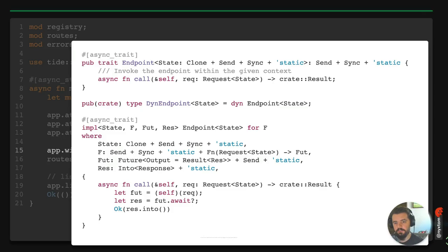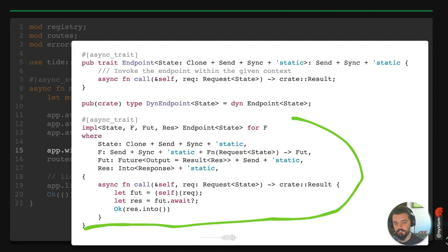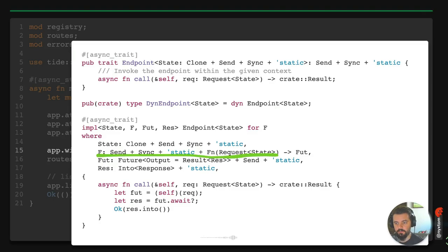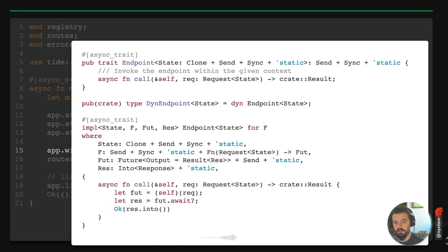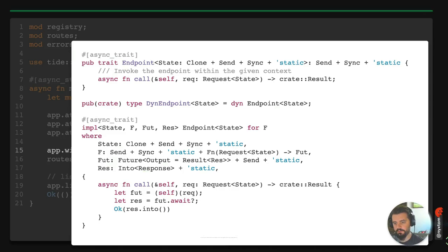The endpoint trait has an async call function, and it's genericized across anything that's a function taking a request. Normally you just pass a function — like we do with the error handler — rather than implementing the endpoint trait yourself. The function F must return a Future with Send and 'static bounds so it can be shared and sent across threads, and the result must be IntoResponse.